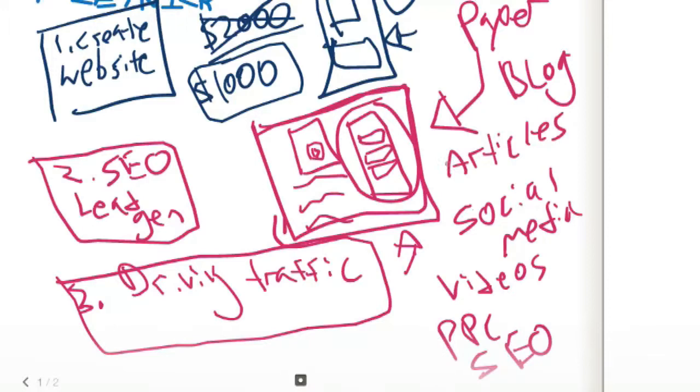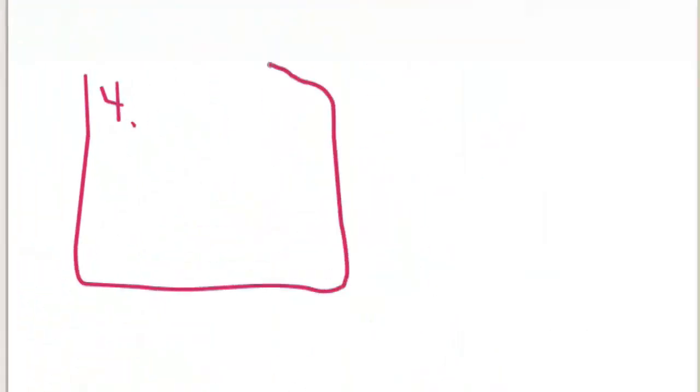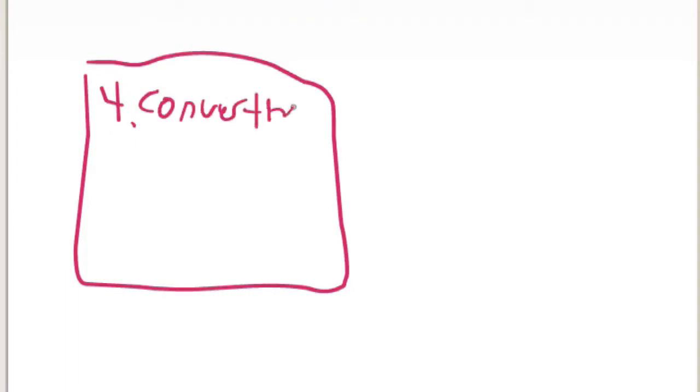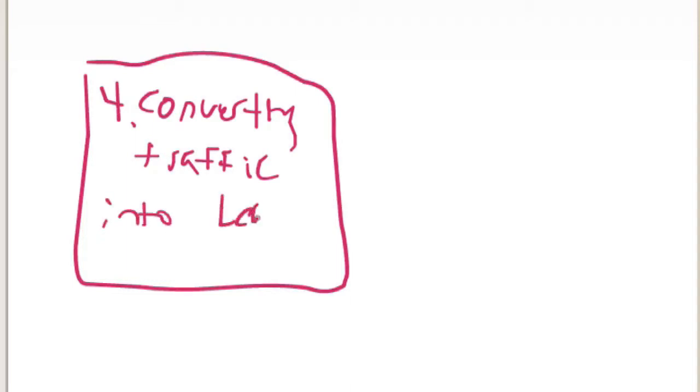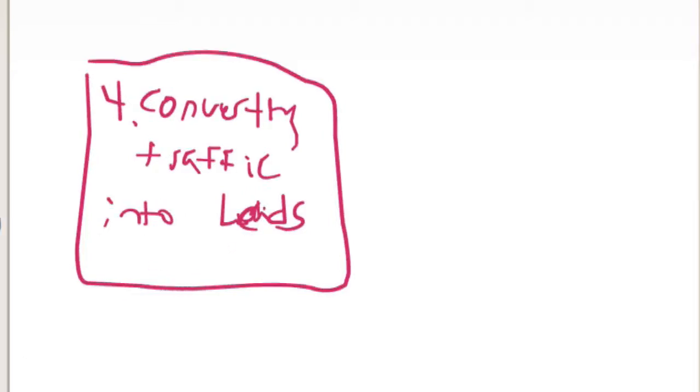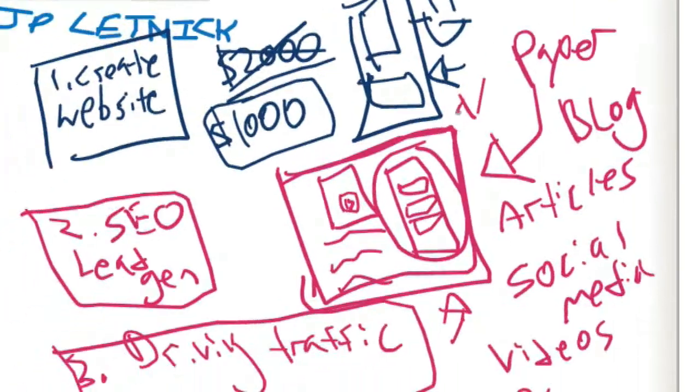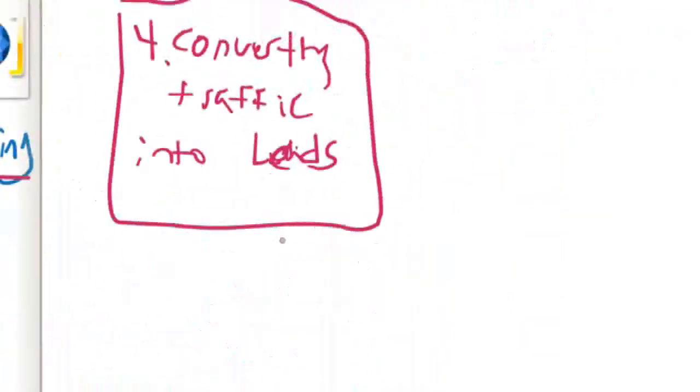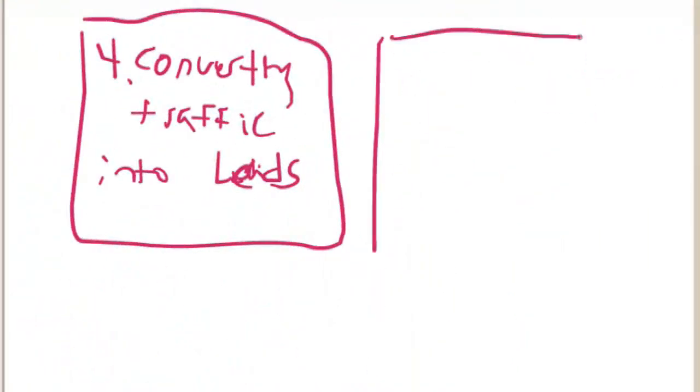Driving traffic to this page specifically is what you want to do so that you can gather the leads and information. Once you have the traffic come to your site, step four, and as you can see this is all connected, step four is converting your traffic into leads. So converting traffic into leads.